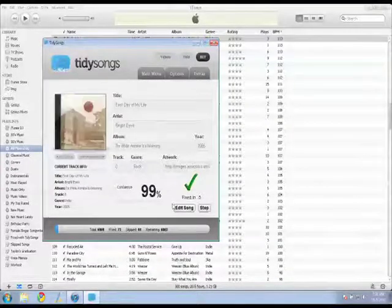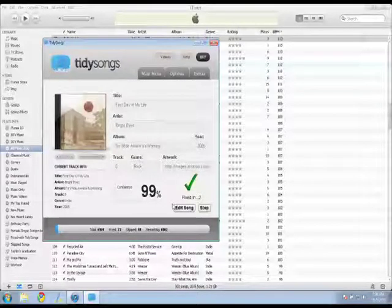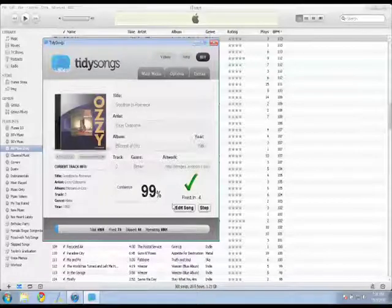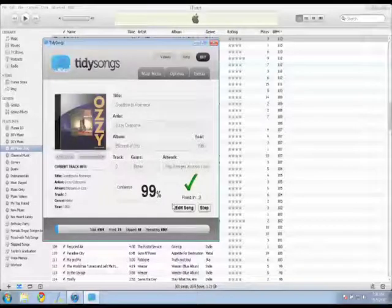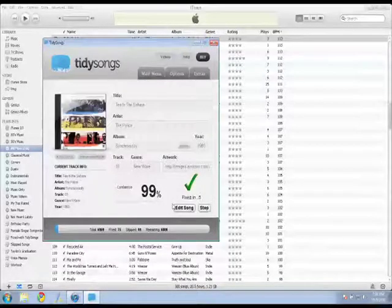So it starts going through and it picks each song and it analyzes them and it gives a confidence rating as to how sure it is whether the information is accurate. And if it's above the threshold I set, which was 80%, it will change it and update the information.